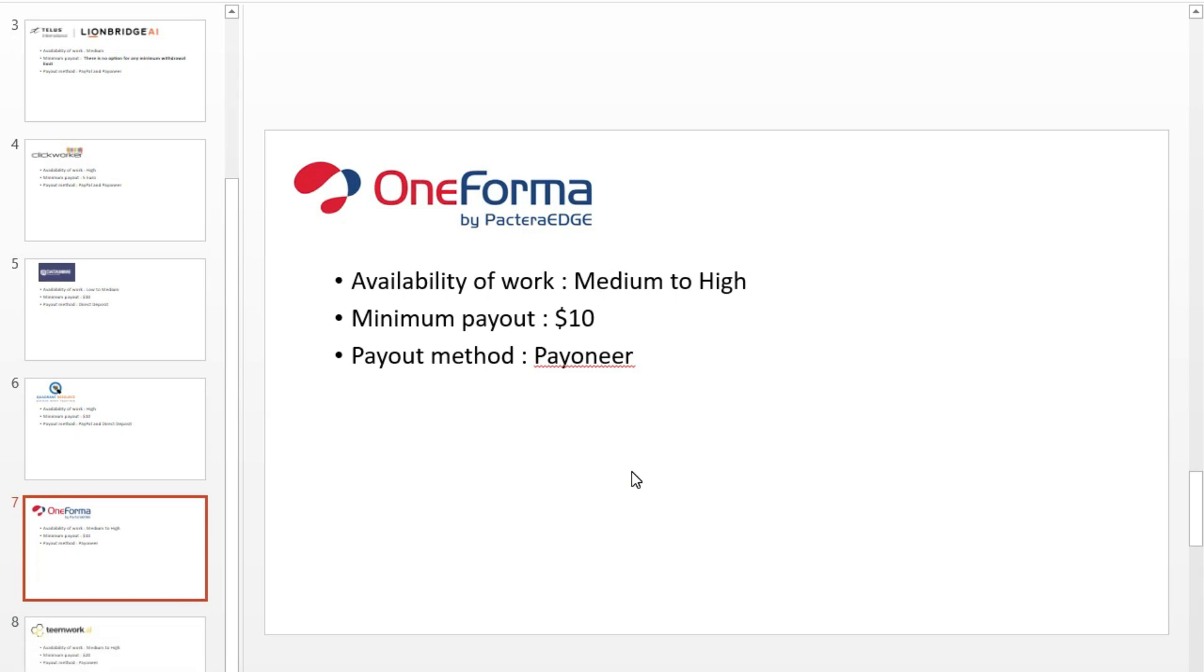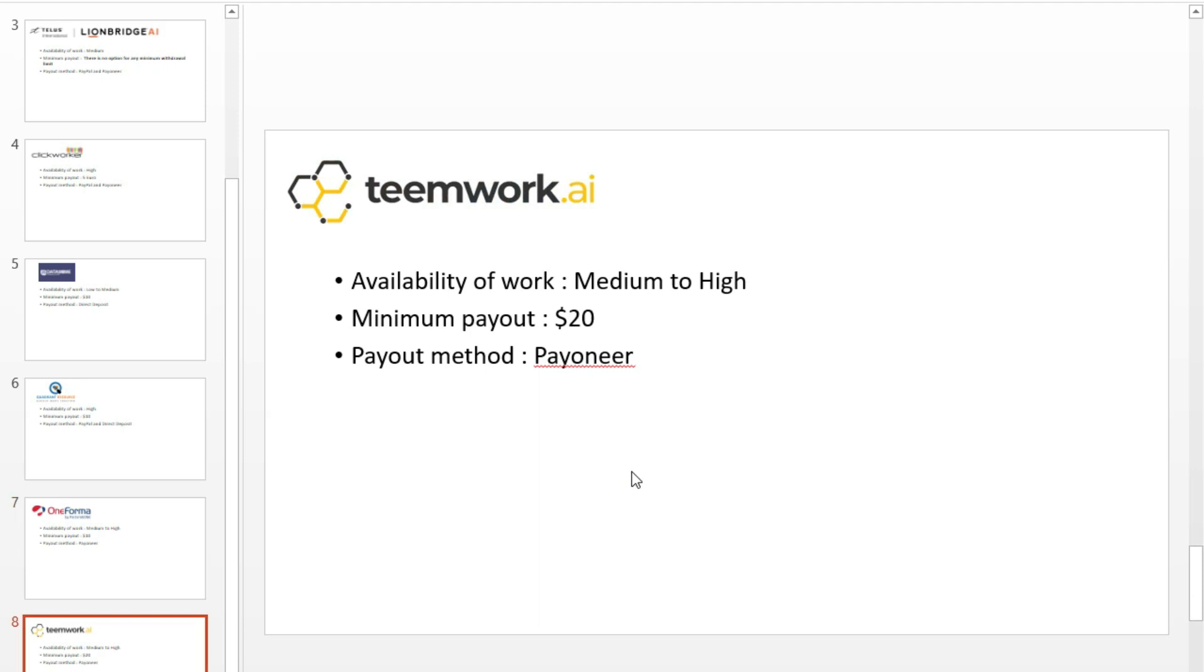Number 6: Oneforma. The volume of work on UHRS through Oneforma is very good. Their payment cycle runs from the first day of the month till the last day of the month, and payment reaches you on the 10th to 14th of the next month. They pay through Payoneer.